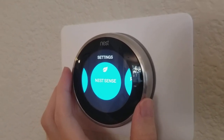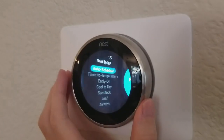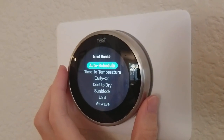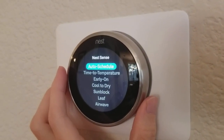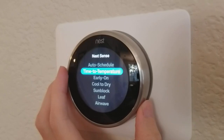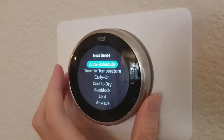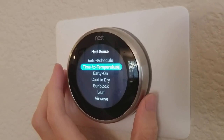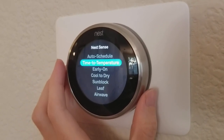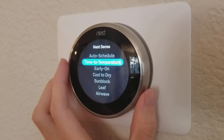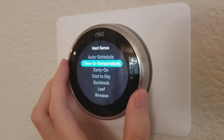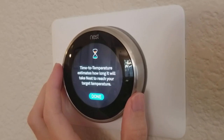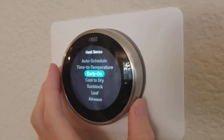Nest Sense — these are all of the special features that Nest has. Auto schedule is where it automatically learns your temperature schedule. Time to temperature is where it shows you how long it takes to reach the target temperature.